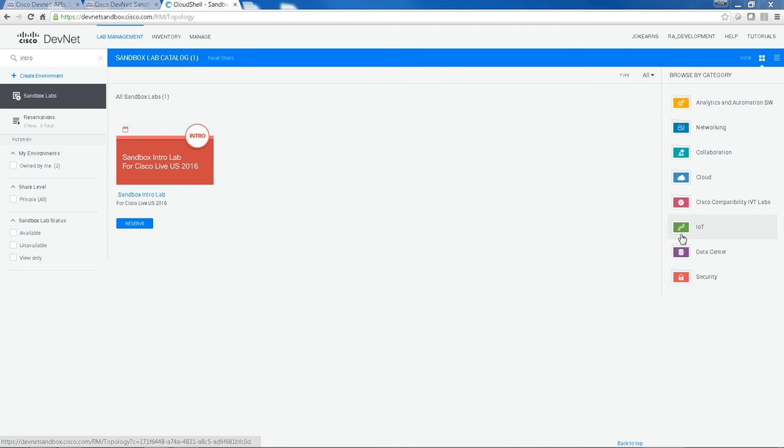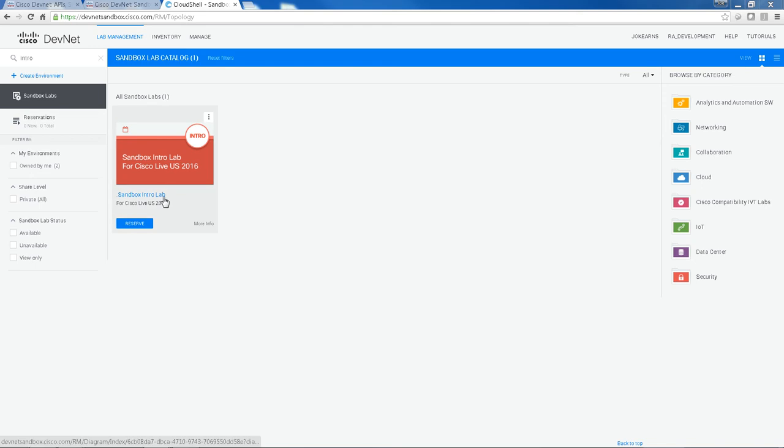So when you get some time, come back, just log in, browse through all the tiles, have a look, see what you're interested in. Now today, I'm only going to be concentrating on this particular topology, the intro lab.